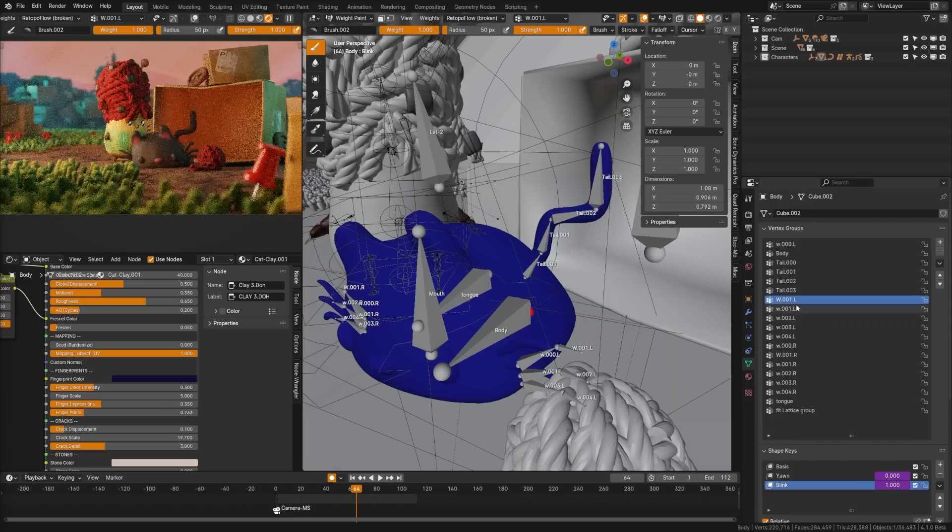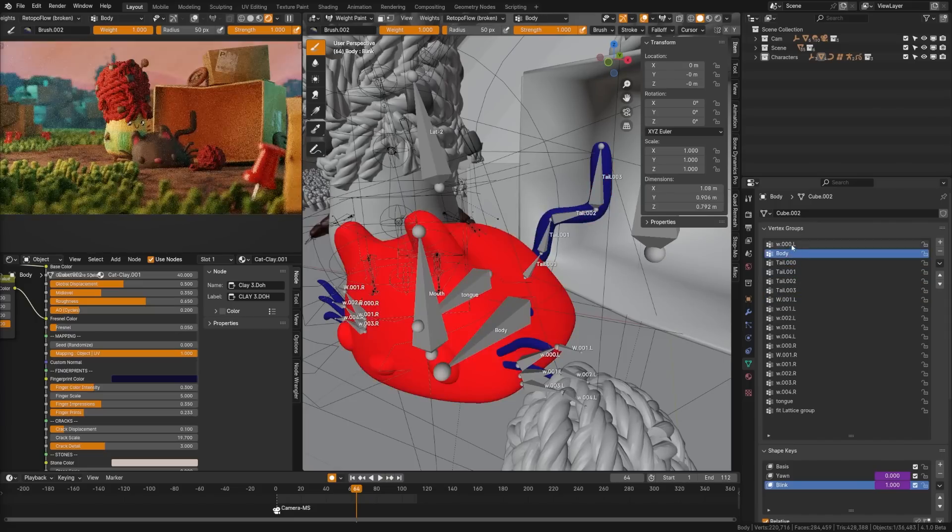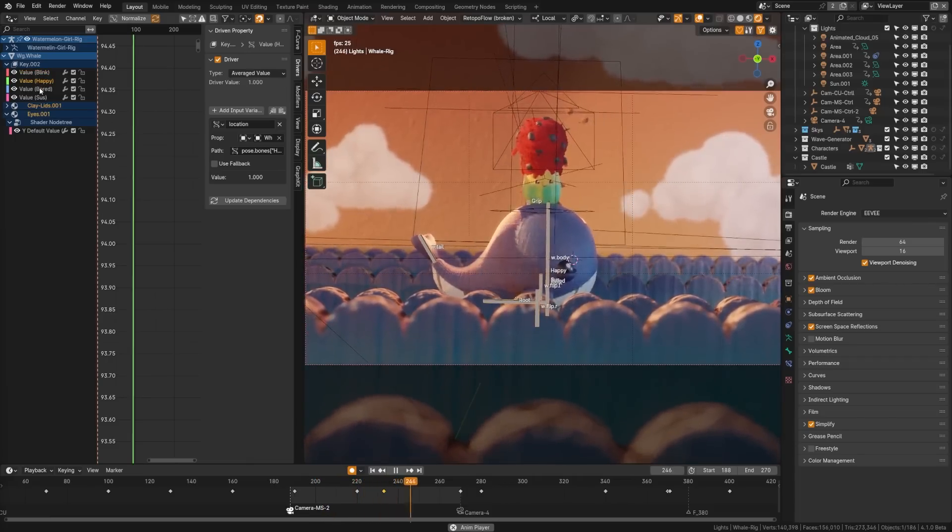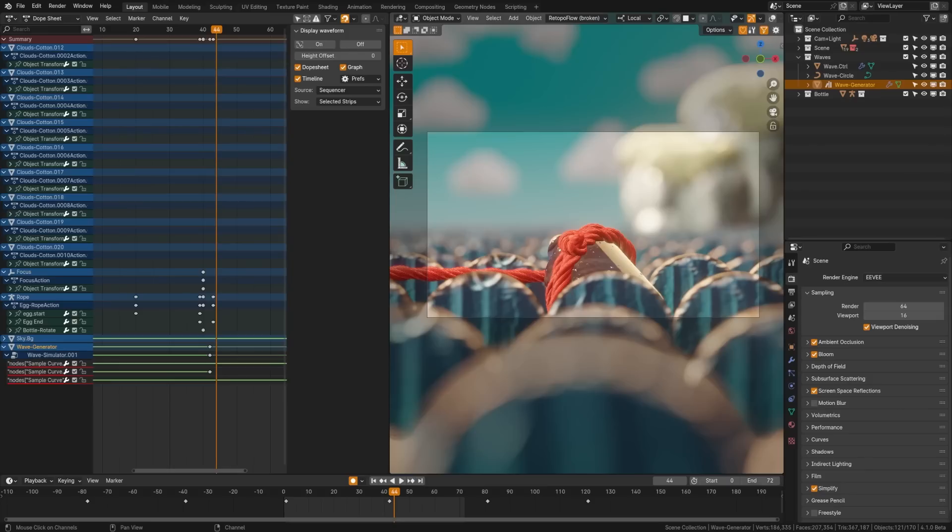Bone selection is made visible when entering weight painting mode now. Drivers have new context property variables available and if failed evaluate are now underlined in red in the channel, making them a bit easier to see.